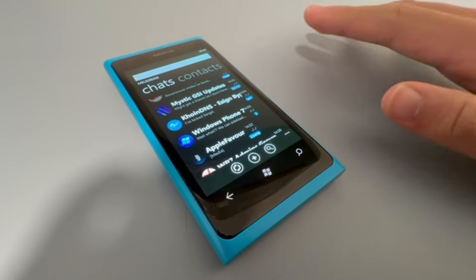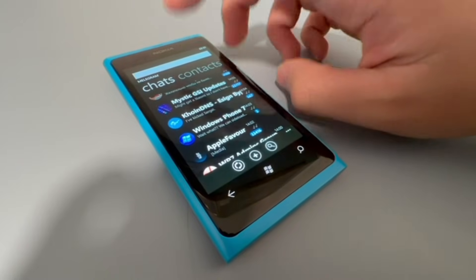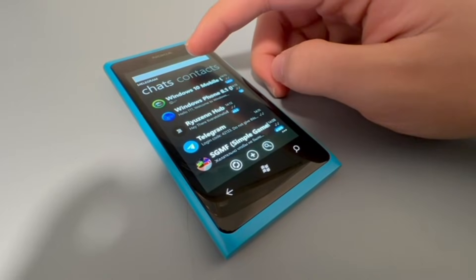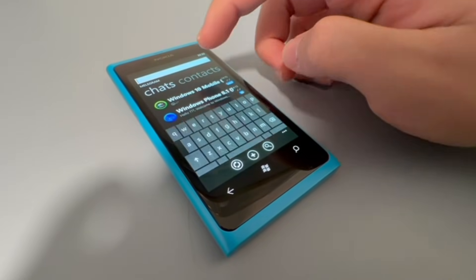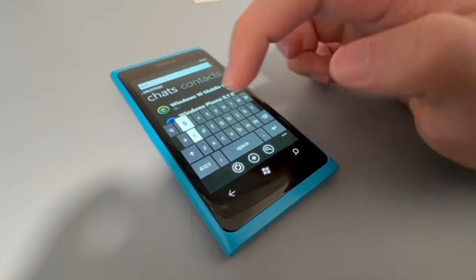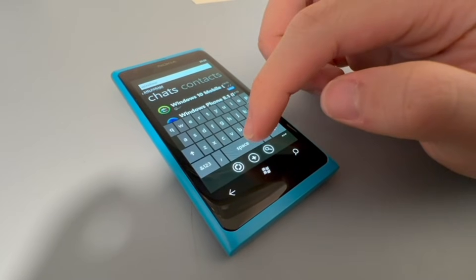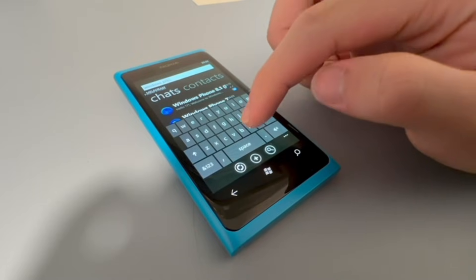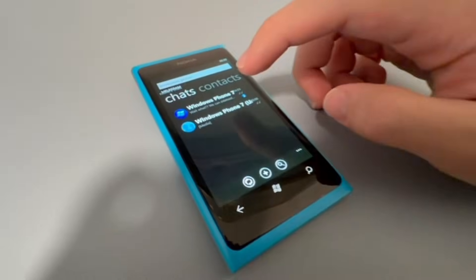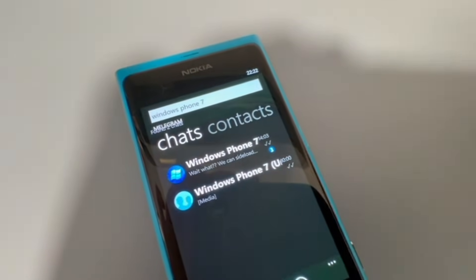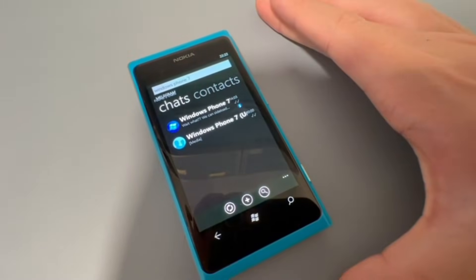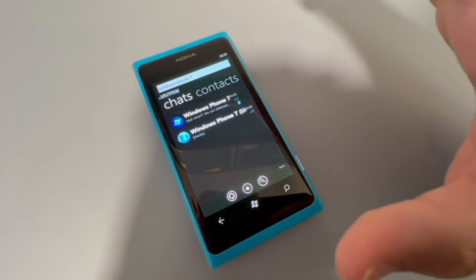Another feature I'd like to demonstrate is the search function. For example, if I want to search for my Windows Phone 7 group and don't see it, I just need to click on the search bar and type 'Windows' — give it a second — and there we go. The search function is working perfectly.